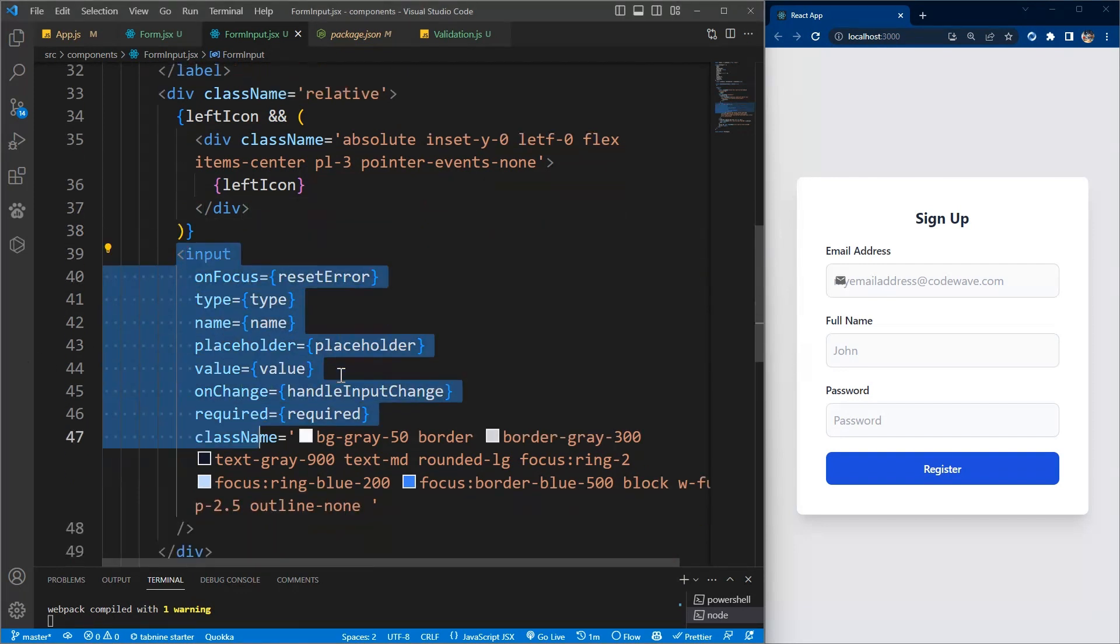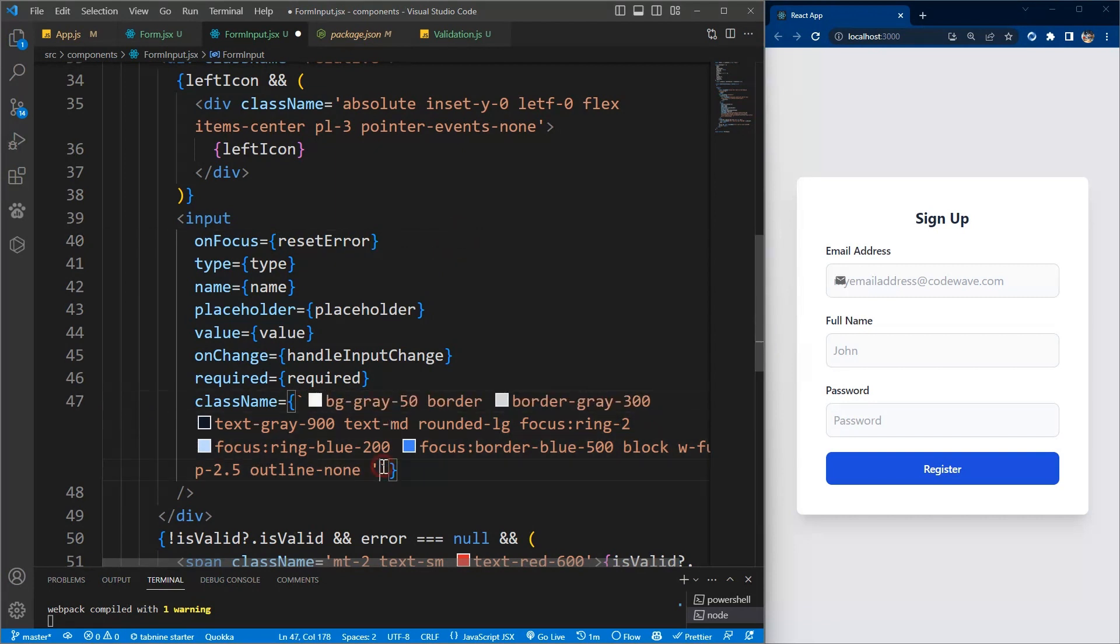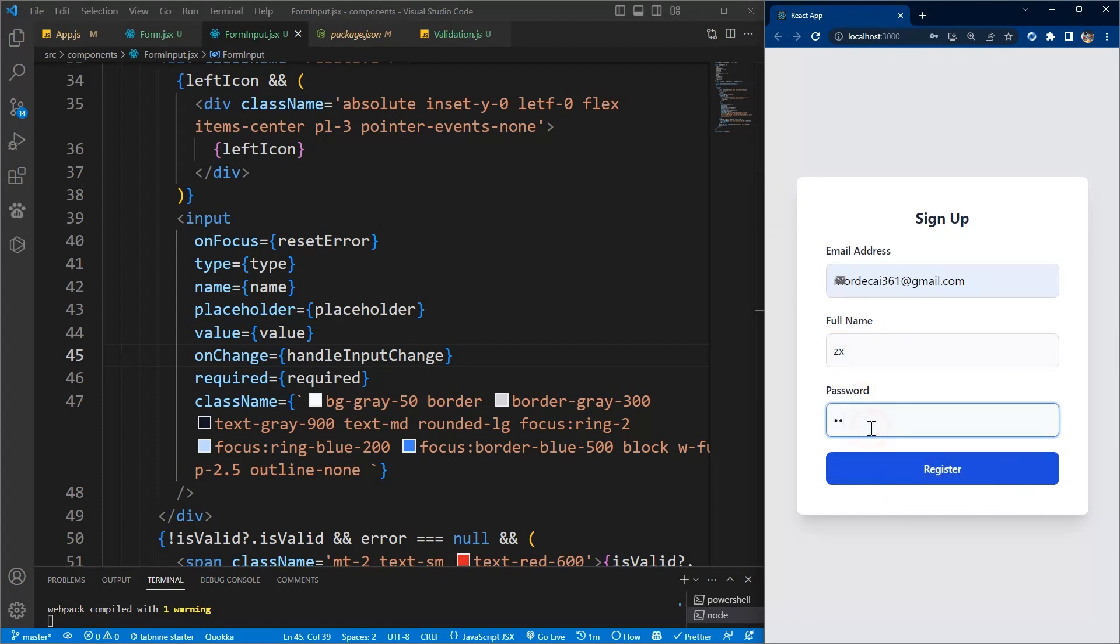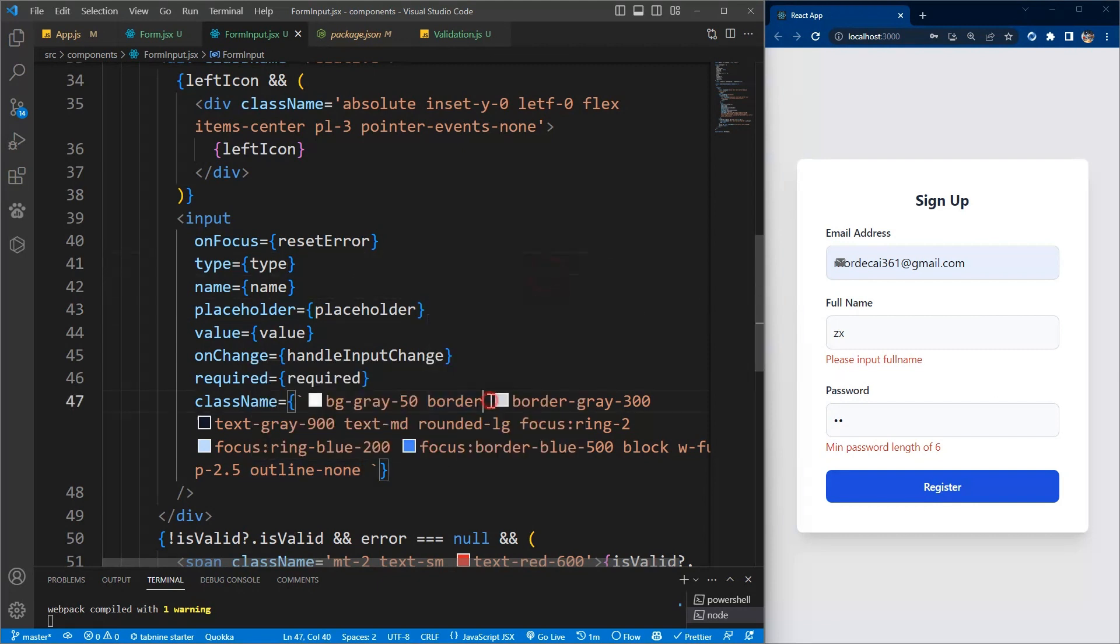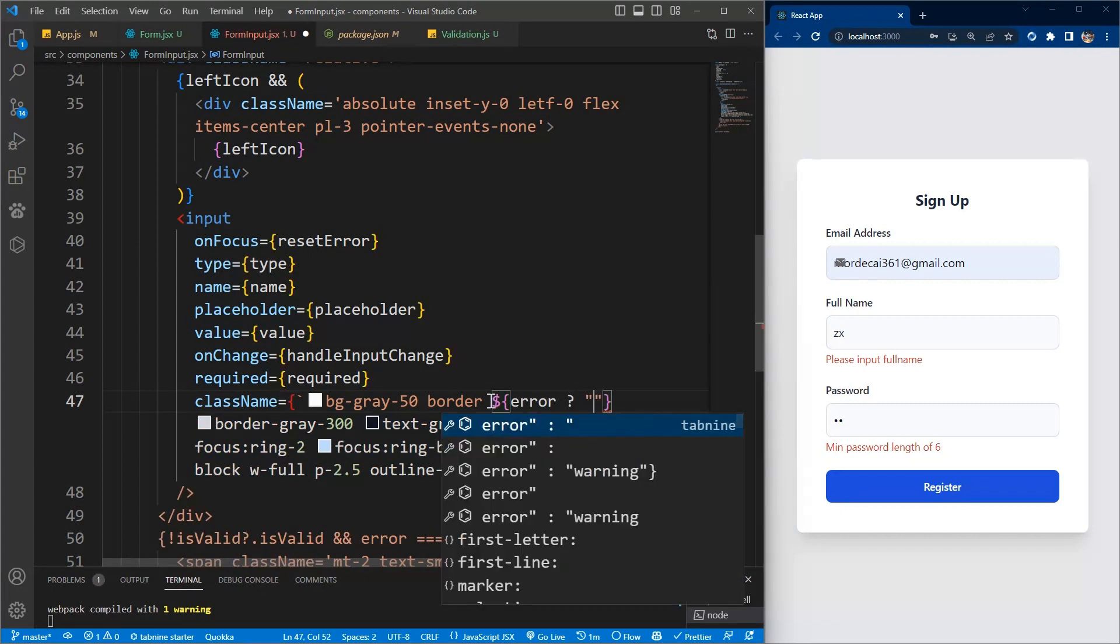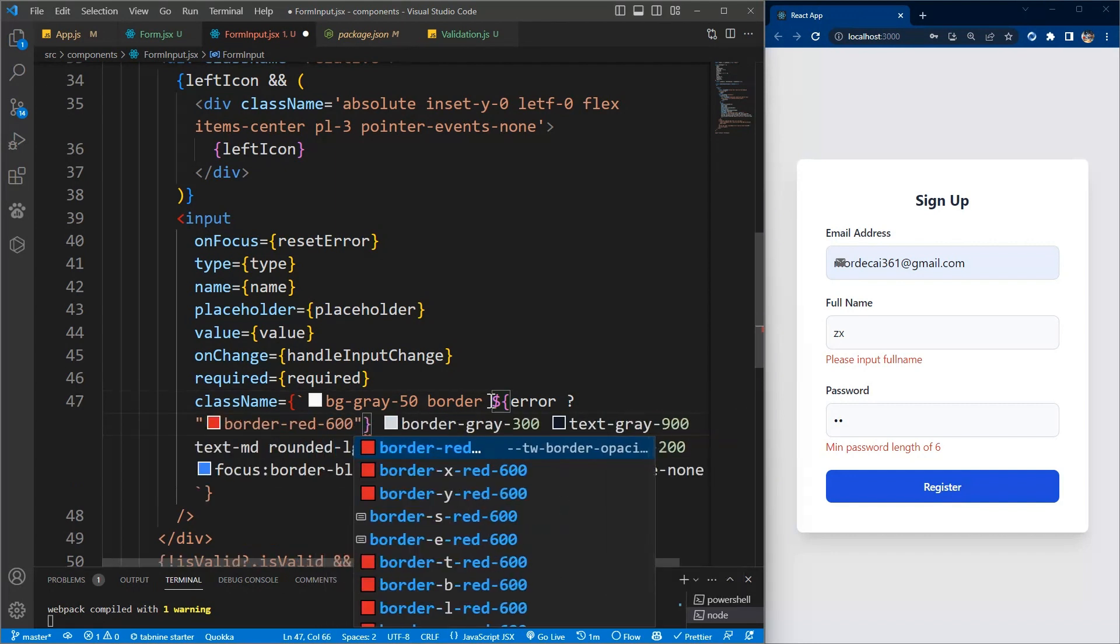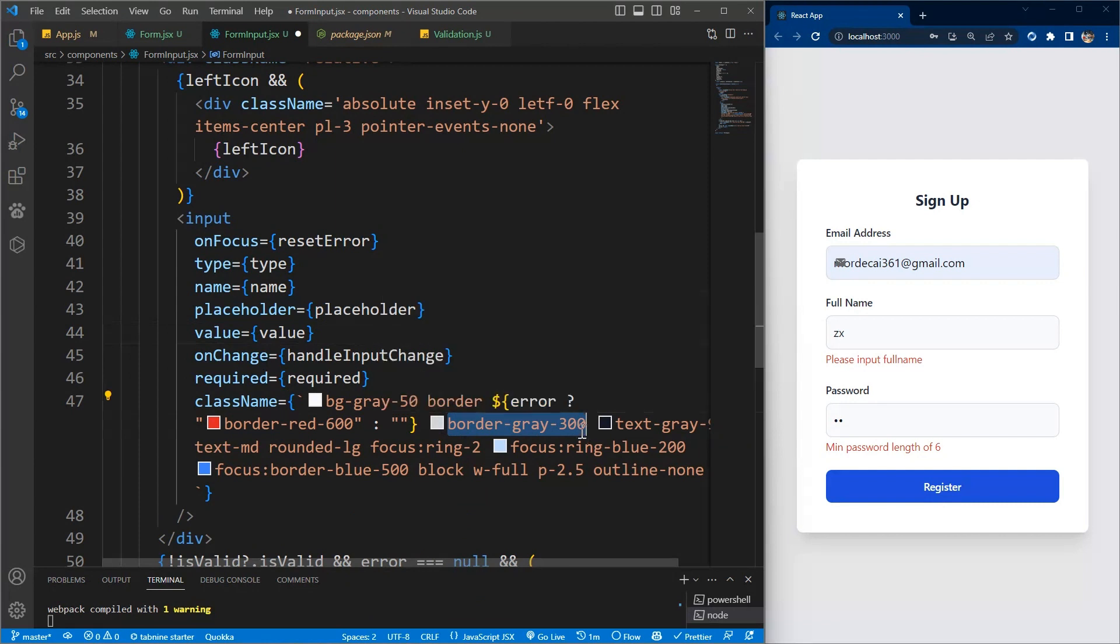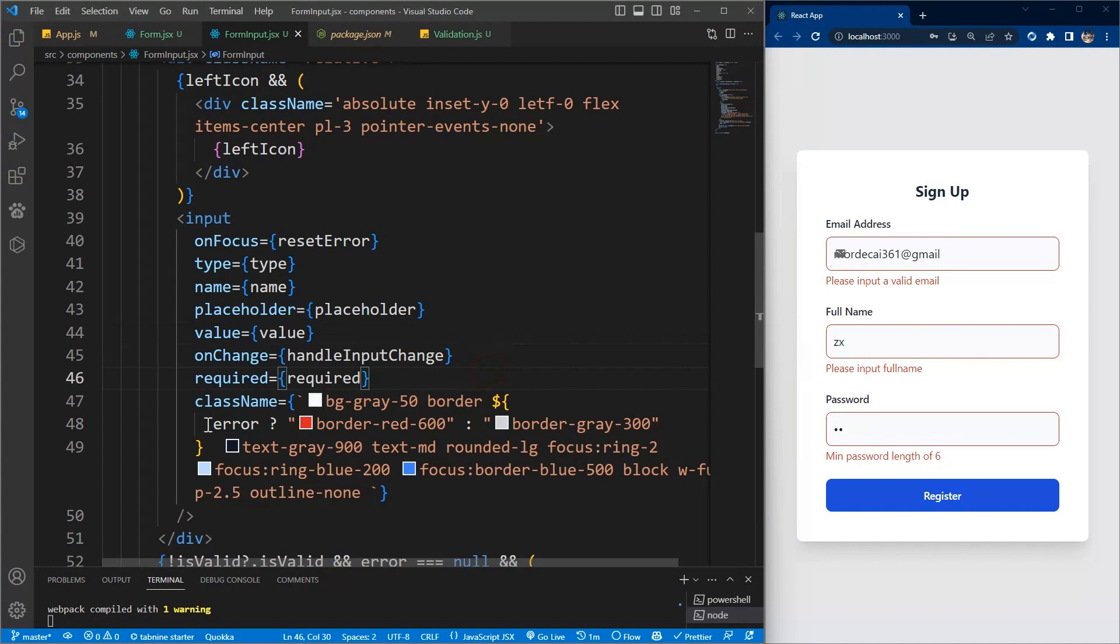Let us make some few changes to this input. Let's change this to dynamic template string, so change it to back tick instead of single quotation. Now when we click on submit and there are errors, we want to give a border color of red to draw the user's attention. We'll just add conditions: if error exists, we want the border color to be red 600. If there's no error, we just want to show the default one of gray 300.